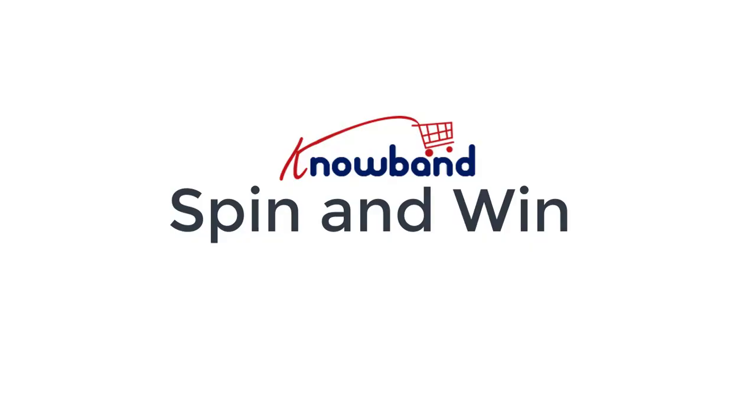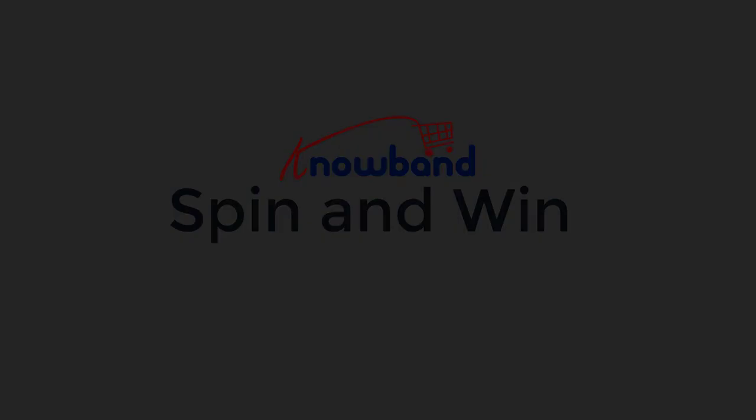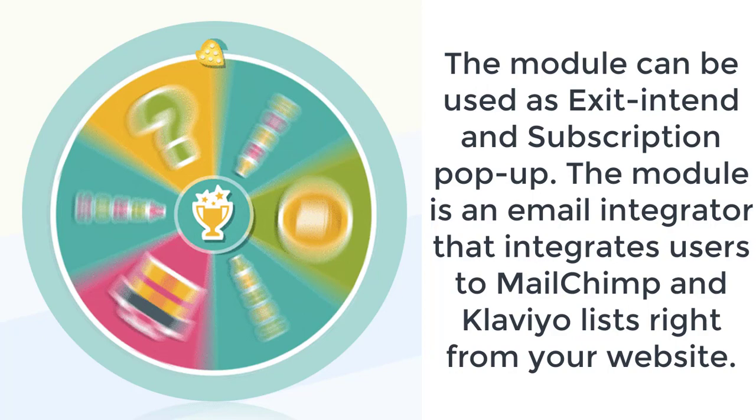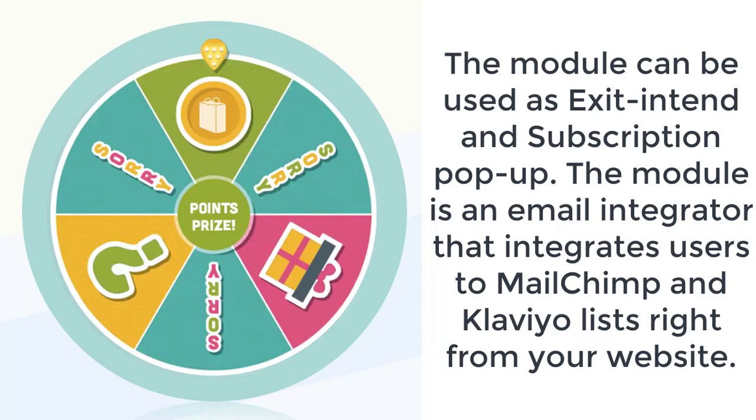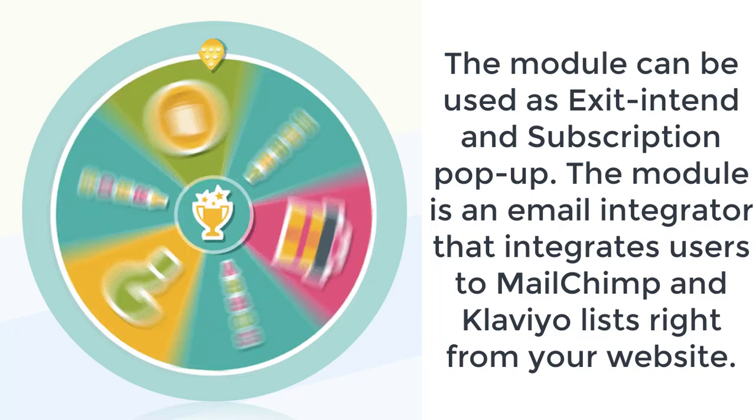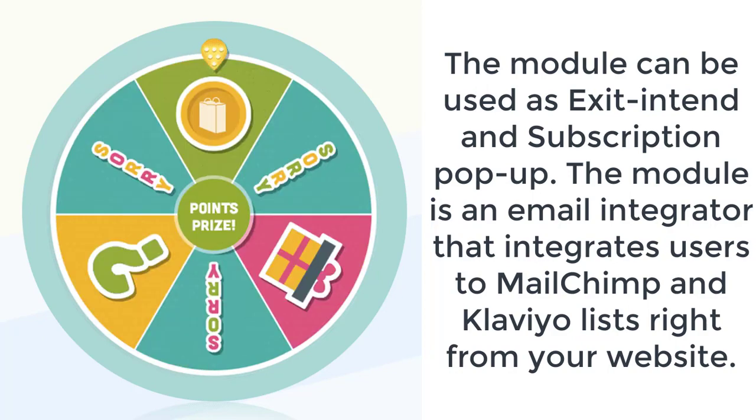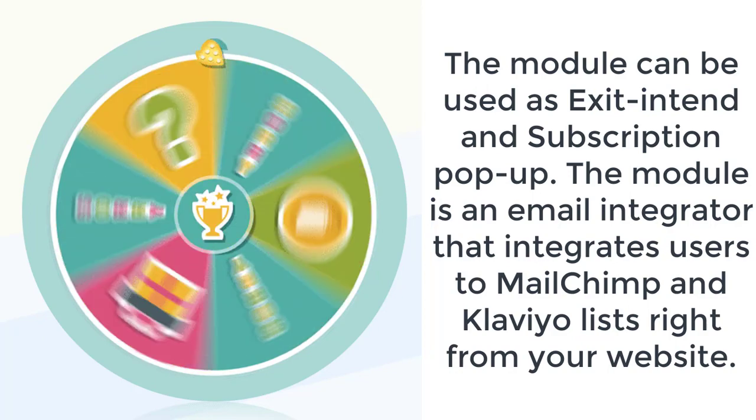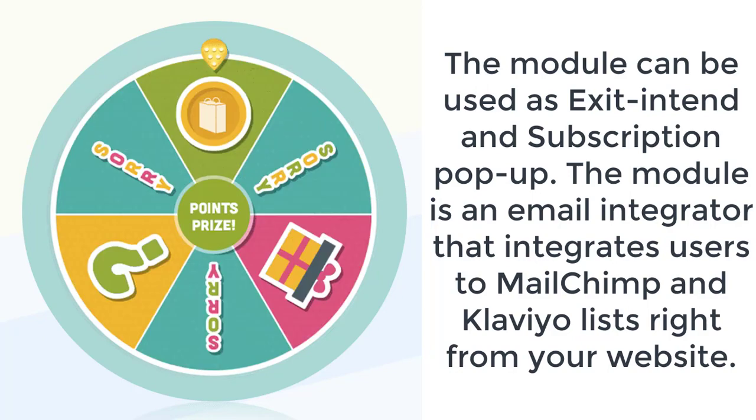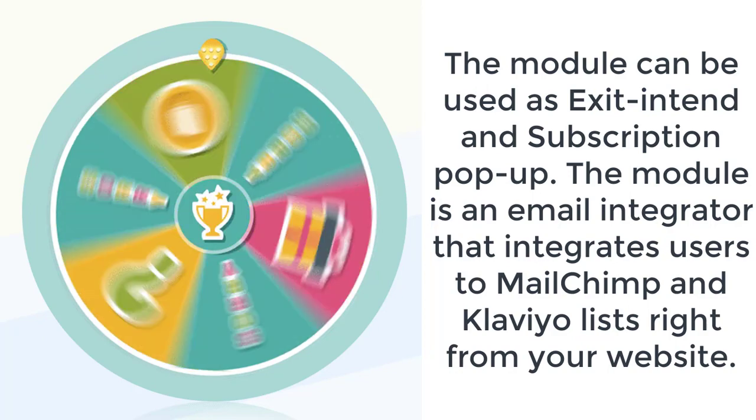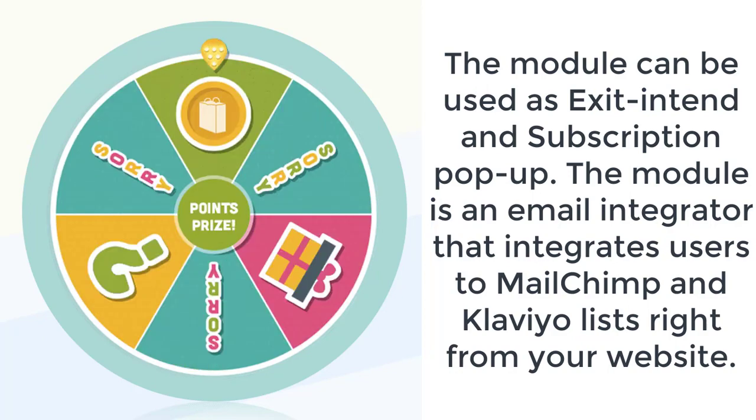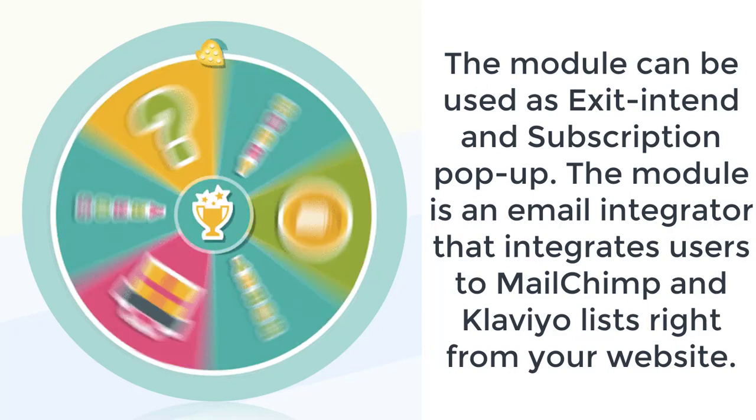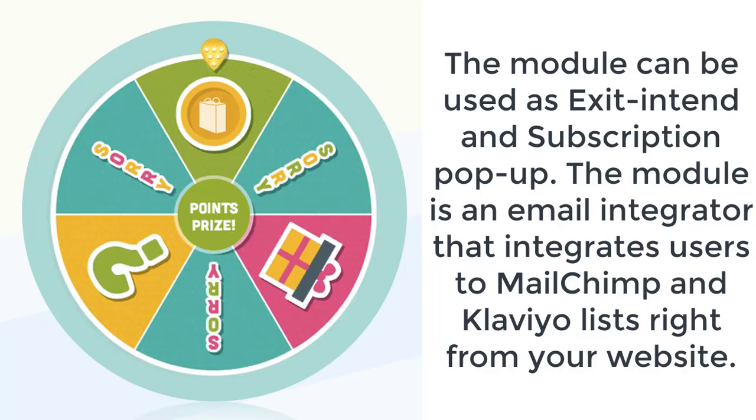Spin and Win module for PrestaShop by Noband. The module can be used as exit intent and subscription pop-up. The module is an email integrator that integrates users to MailChimp and Klaviyo lists right from your website.